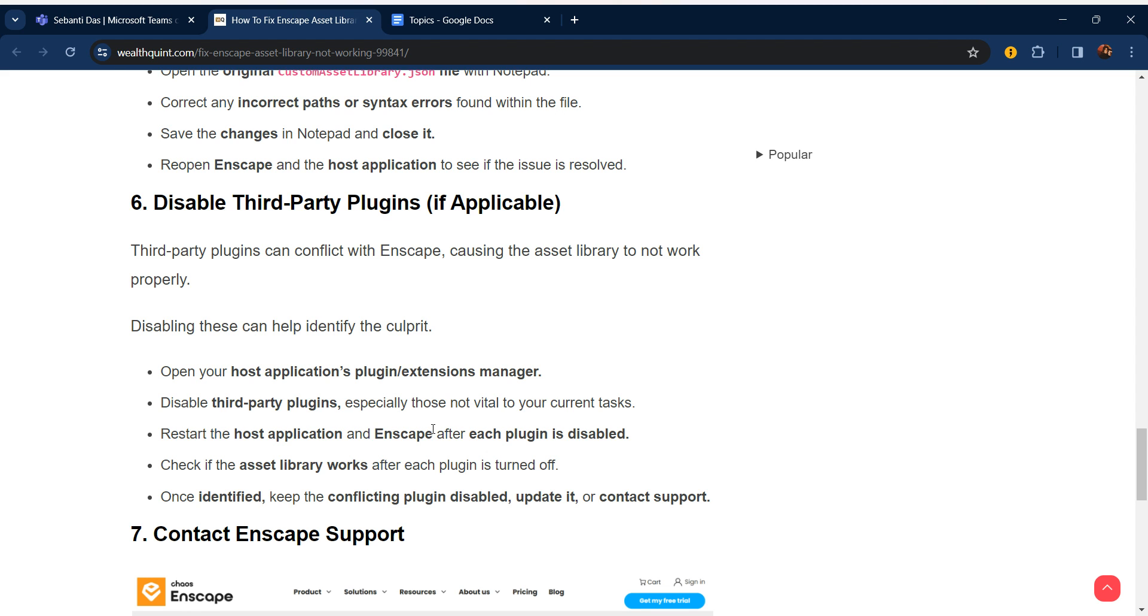Open your host application's plugin or extension manager. Disable third-party plugins, especially those not vital to your current task. Restart the host application and Enscape. With each plugin disabled, check if the asset library works. After each plugin is turned off, once identified, keep the conflicting plugin disabled, update it, or contact support.